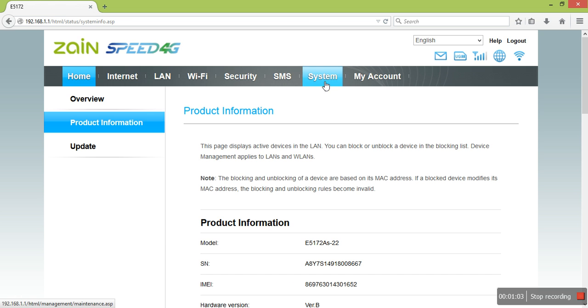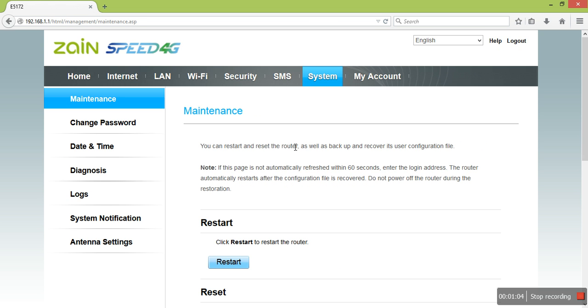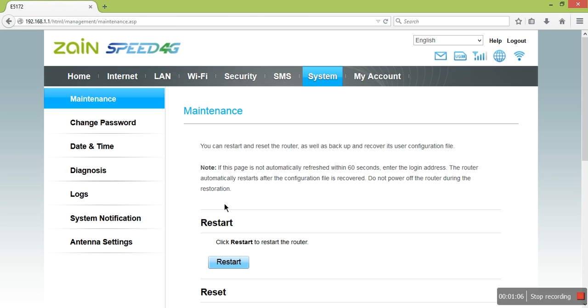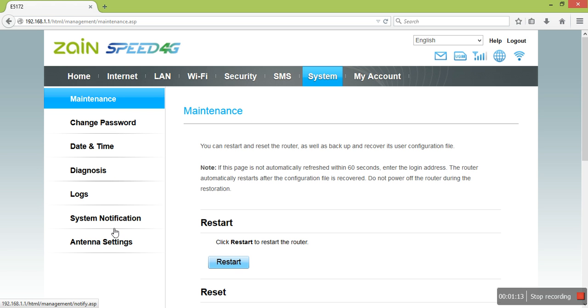Click System and see on your left side: Maintenance, Change Password, Date and Time, Diagnosis, Log, System Notification, and Antenna Settings.